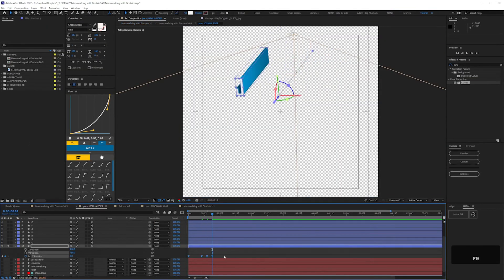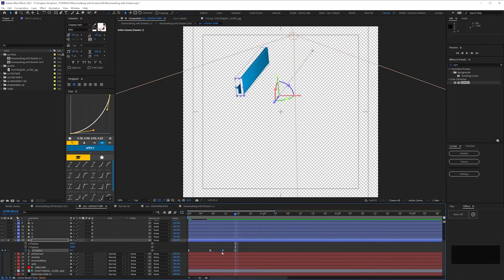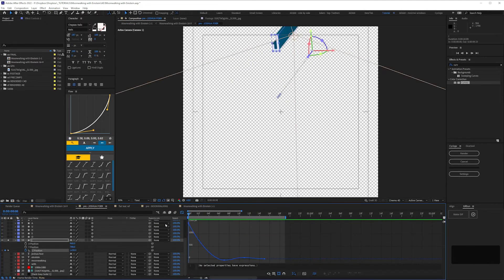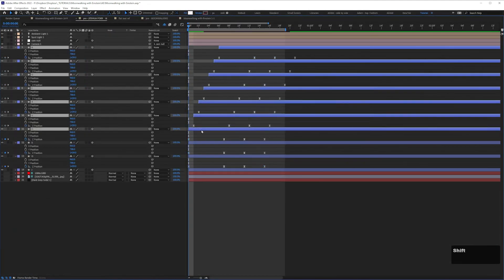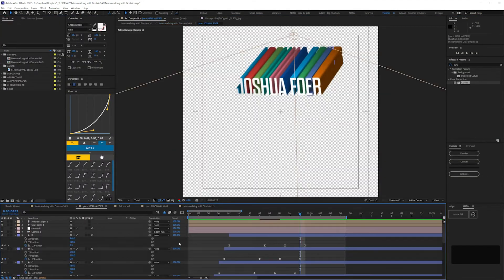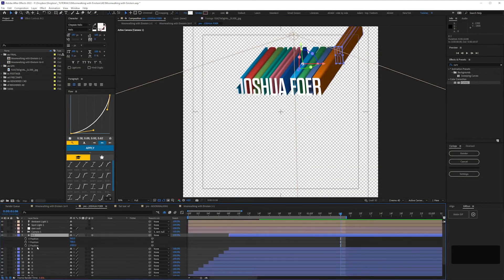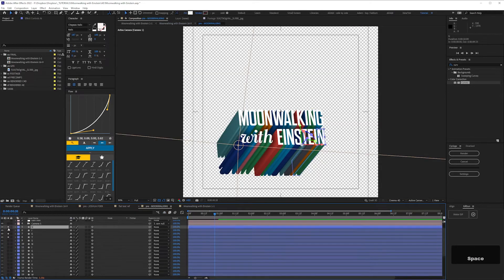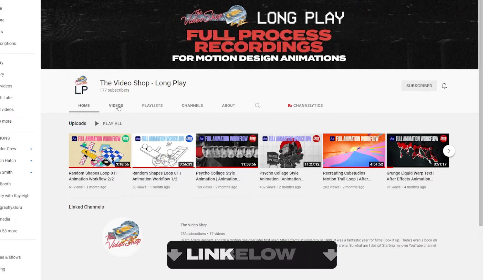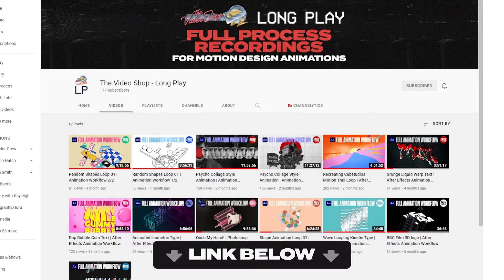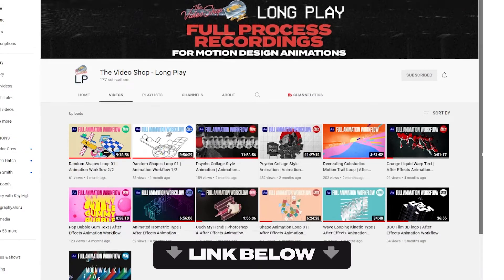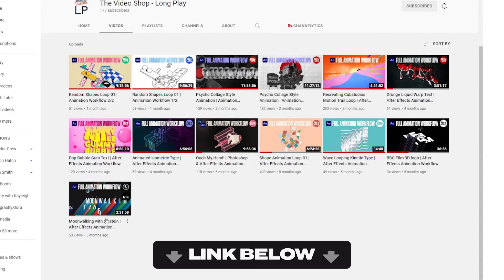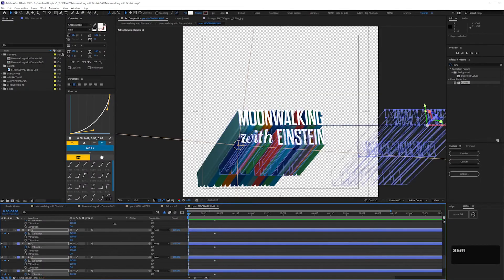Finally, we get to the animation. To be honest, this is the least interesting part of this animation process. What I've done is pretty generic. I'll refer you to the workflow video if you're at all interested in how the animation was created.